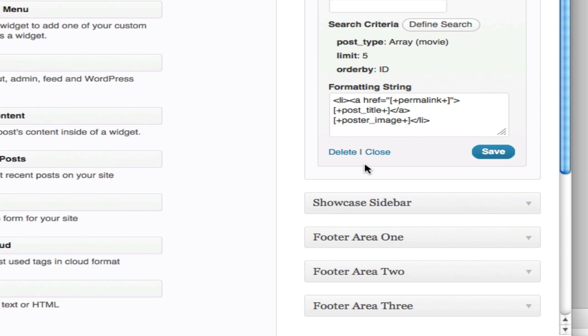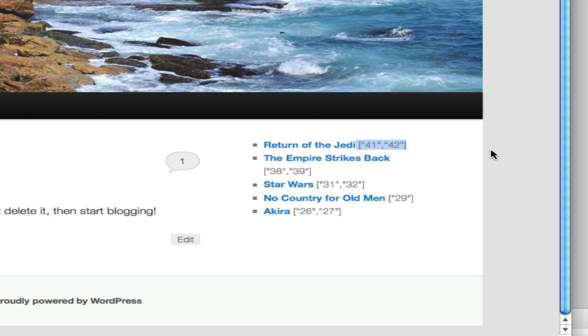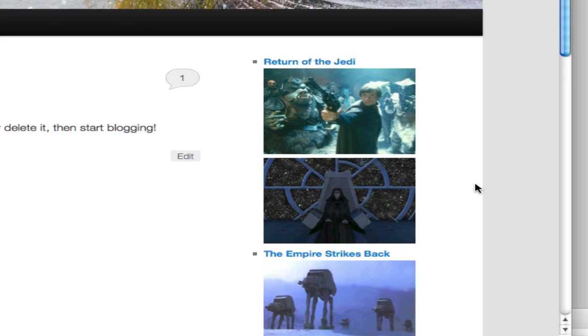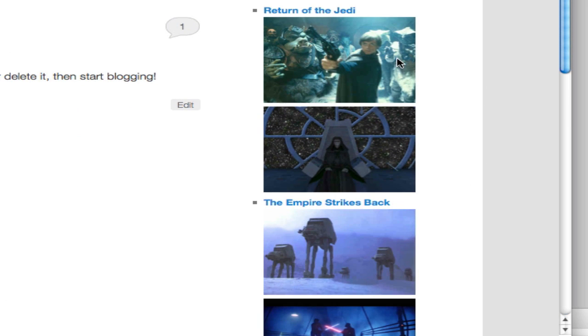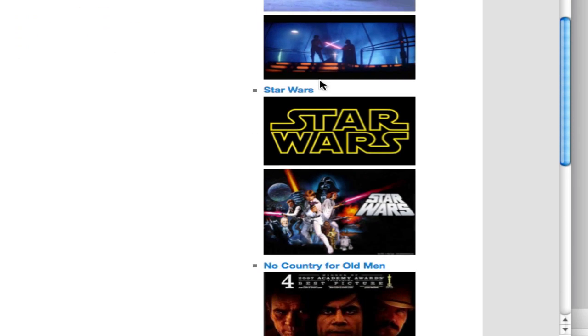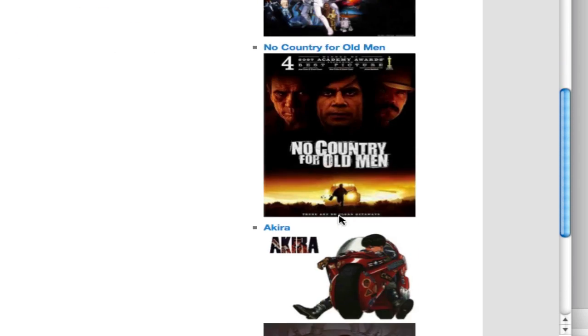So we need to use output filters to convert those images to something useful. So I'm going to use the to_image tag output filter. And you'll see that this will convert any images that are attached to that particular movie to the actual image.